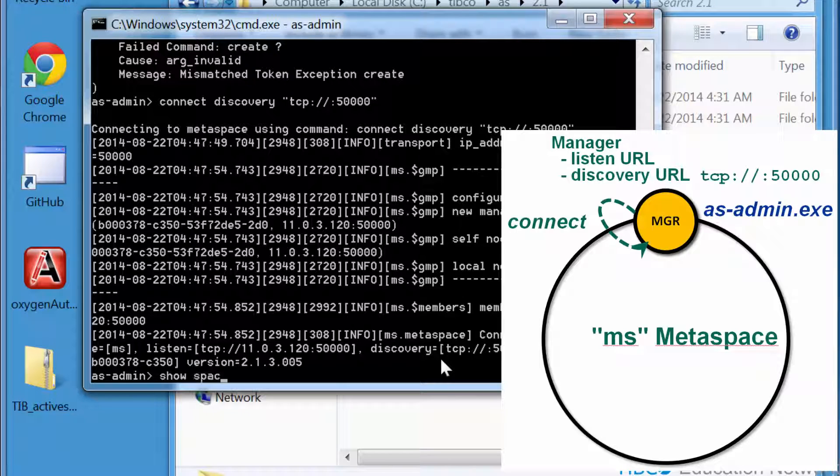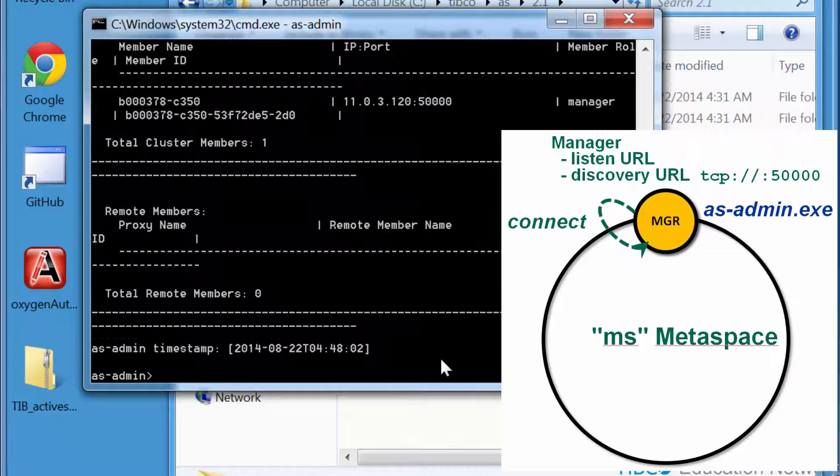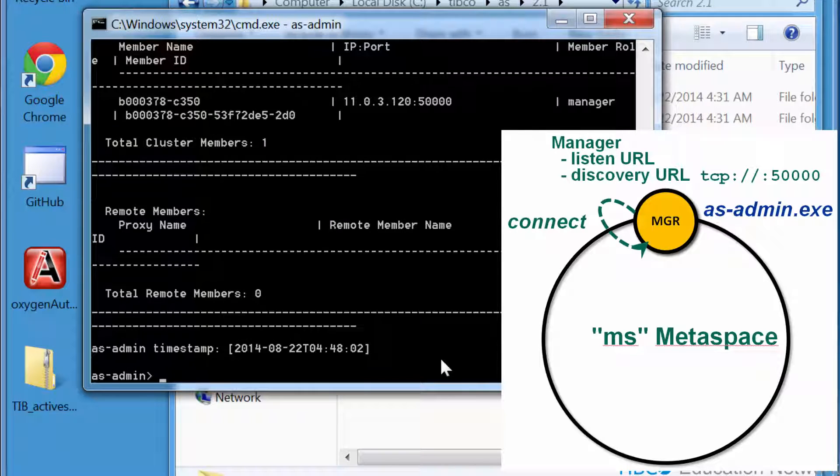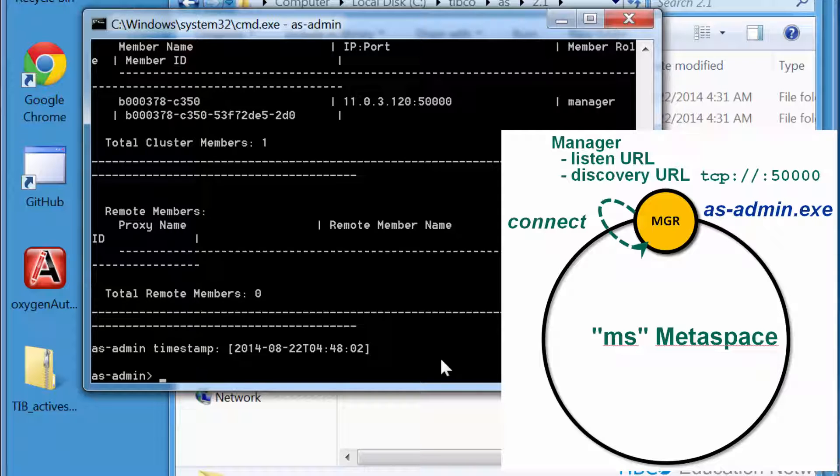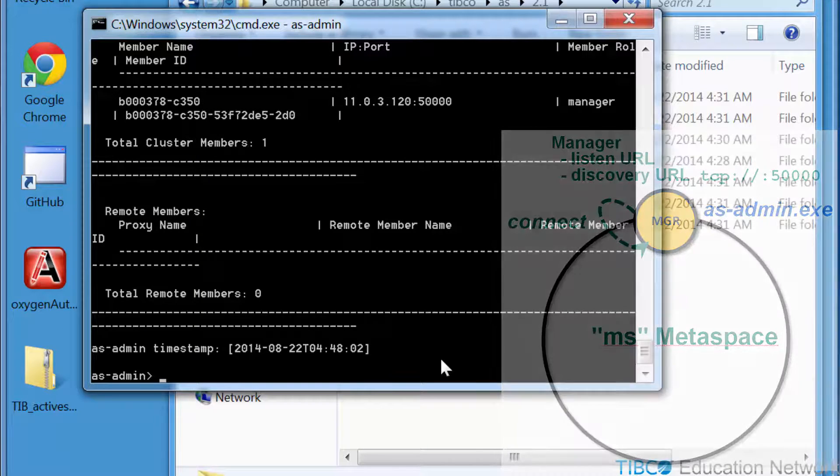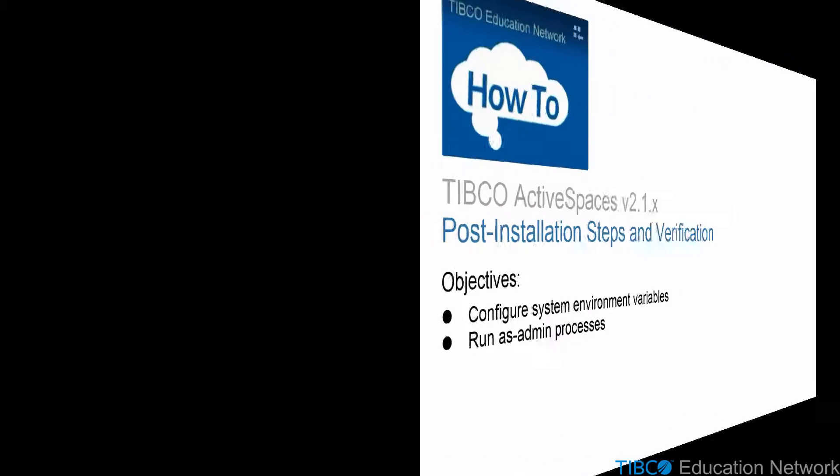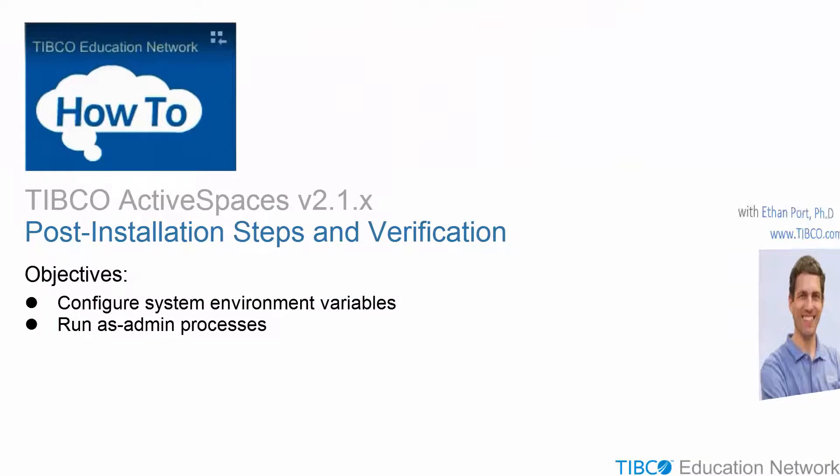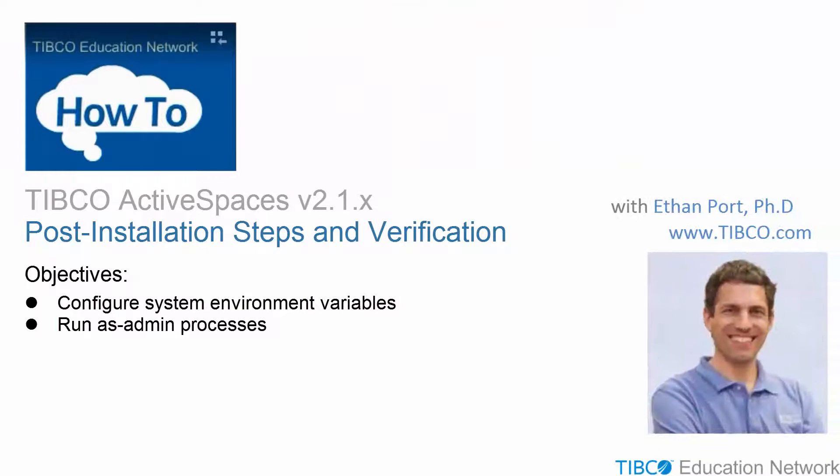When you type show members, you see this AS Admin process is listed and is in the manager role for the MS Metaspace. In the next movie, we'll continue this demonstration to show you more details about how Active Spaces Metaspace members discover each other.